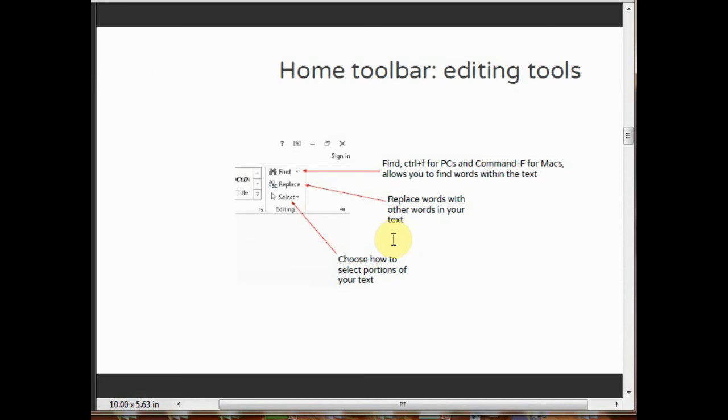Home toolbar editing tools. By clicking on find, you can find any word within the text. You can replace any particular word with other words in your text. Select lets you choose how to select portions of your text by clicking on it.